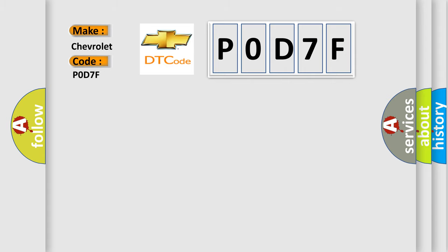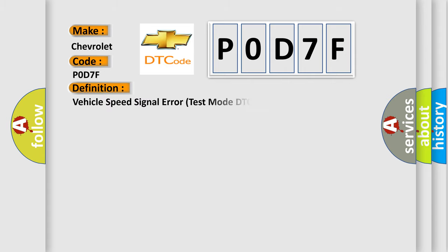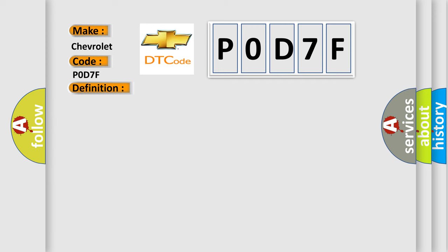The basic definition is Vehicle Speed Signal Error Test Mode DTC. And now this is a short description of this DTC code.